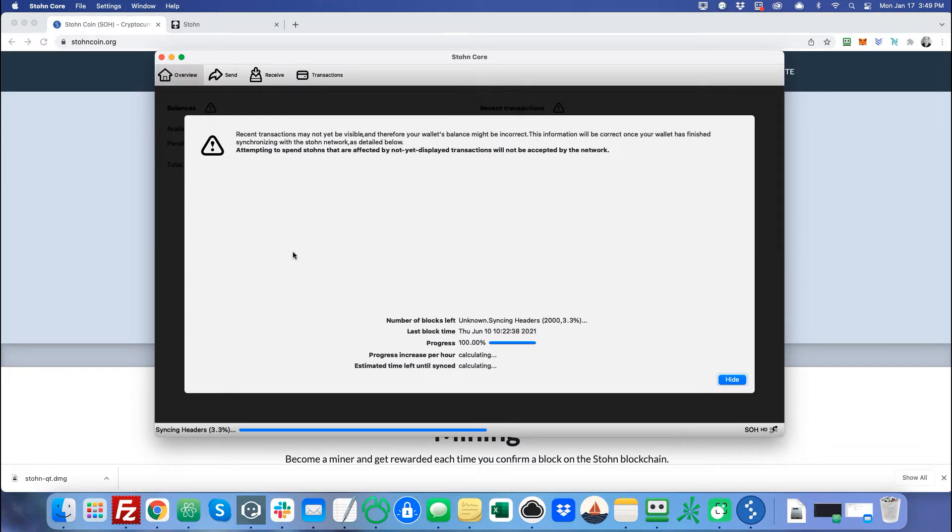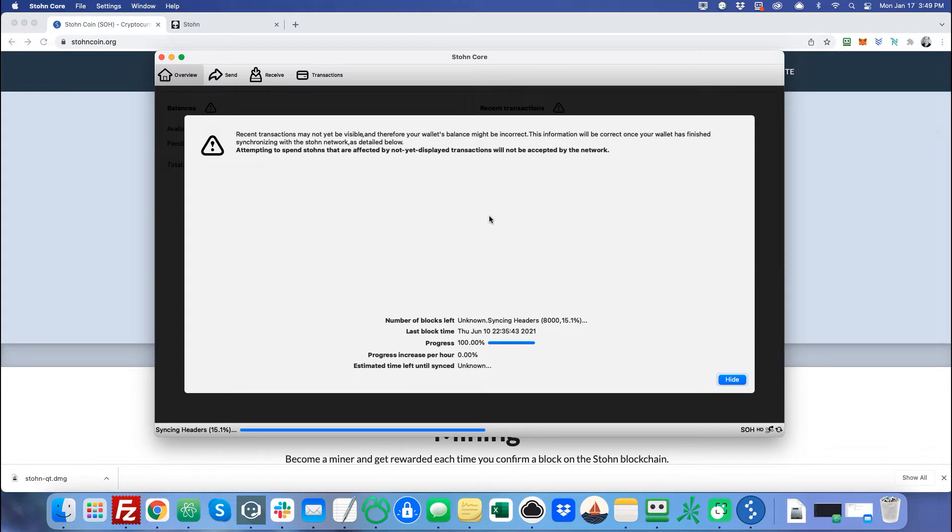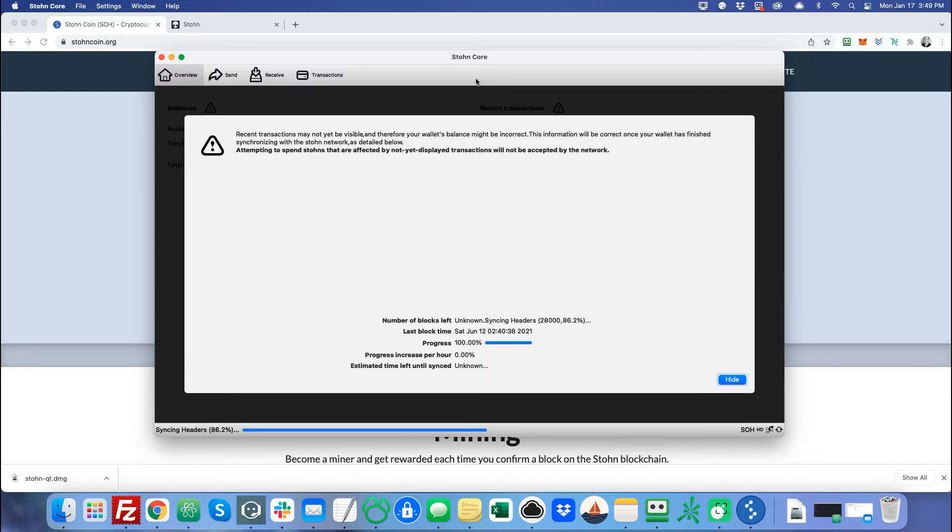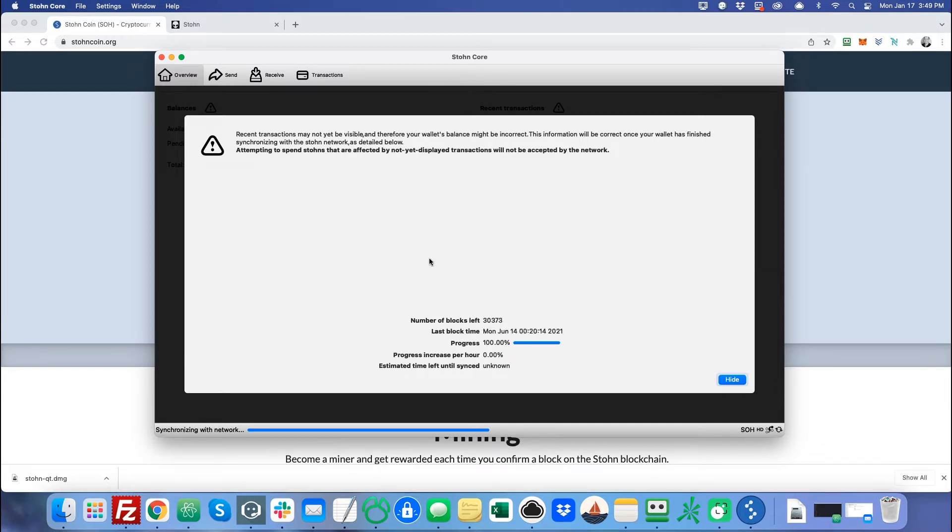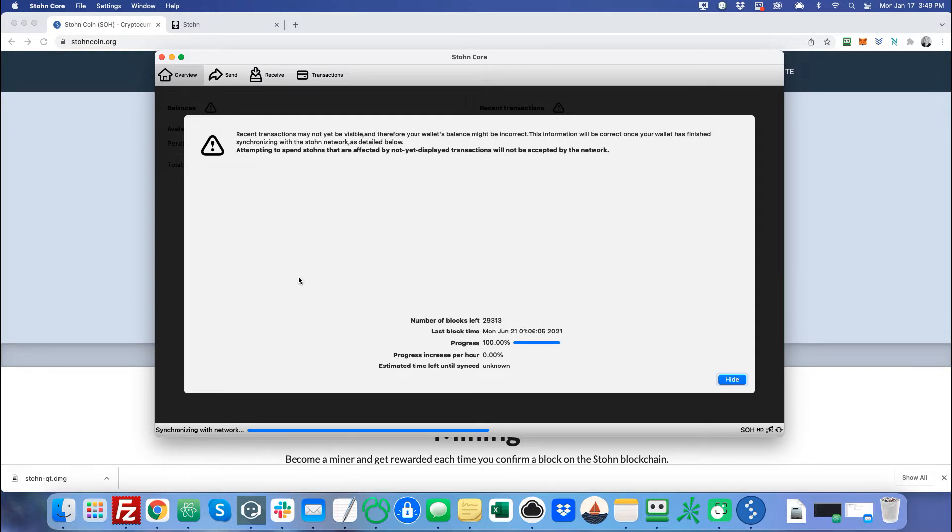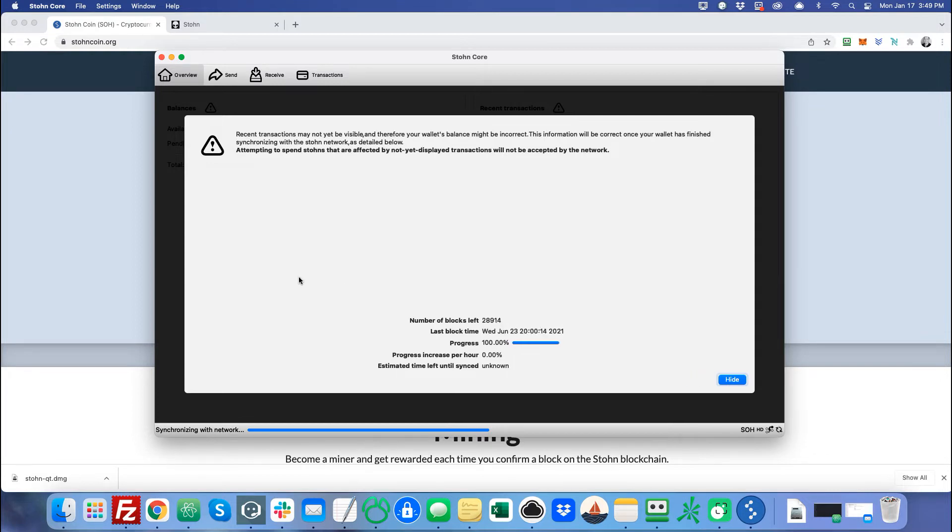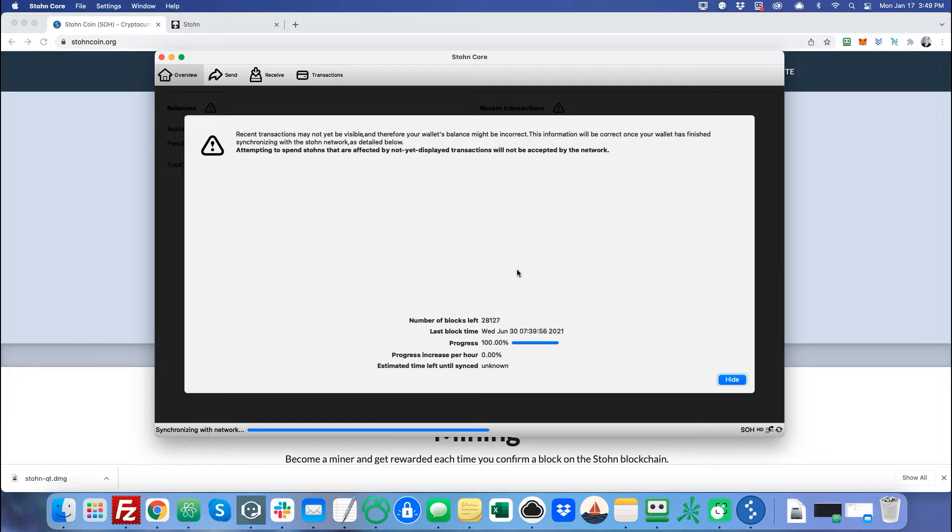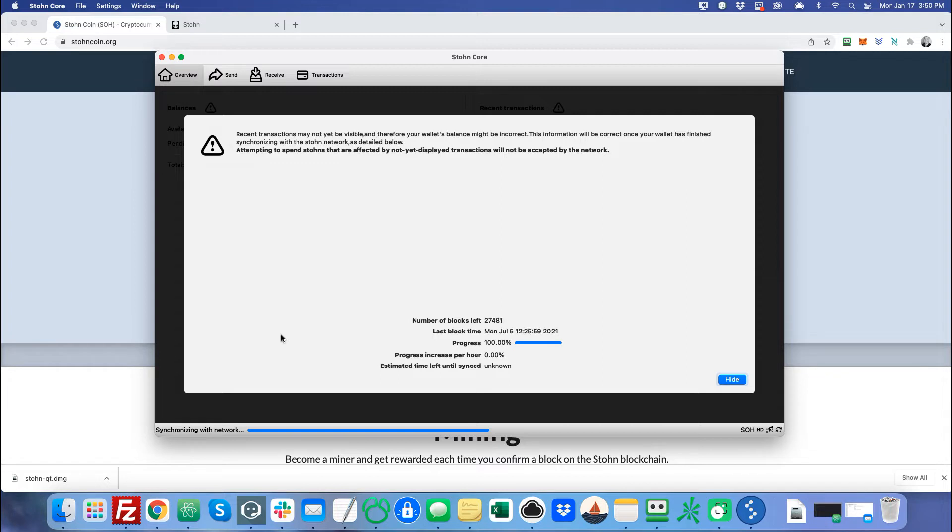The first time you load the stone core, you're going to notice this little message. What it's doing is it's synchronizing the blockchain onto your stone core wallet. So depending on how many number of blocks there, it looks like there's over 30,000 now, and you can see how they're synchronizing into your wallet. It's synchronizing to all the different nodes out there to make sure that you have the latest block of stone on your wallet. This could take five to 10 minutes. You just need to be patient and it could freeze up a little bit. If it does, don't worry, just let it load. It'll be fine.